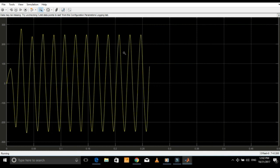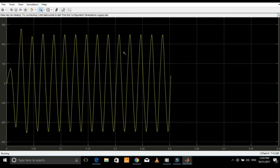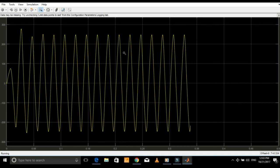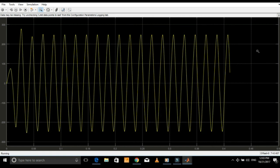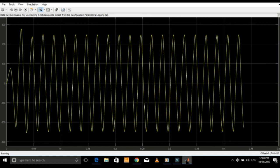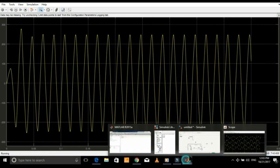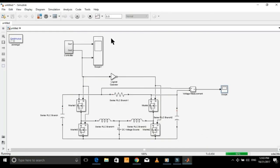Since the input DC voltage is 100 volts, you can see the peak output is about 250 volts, which is more than double the input DC voltage. Let's find the RMS value of this output voltage.